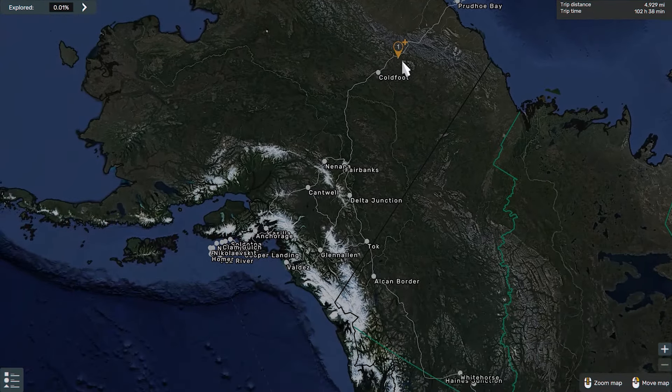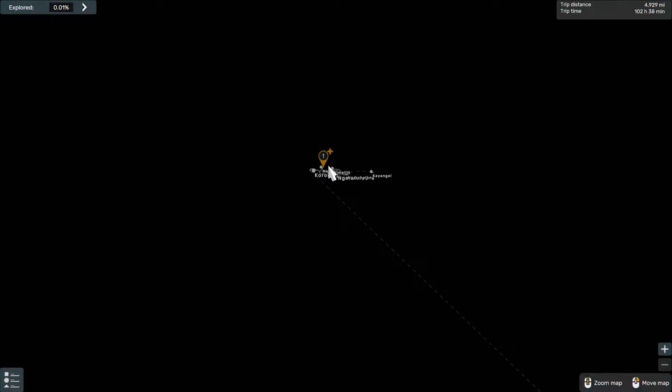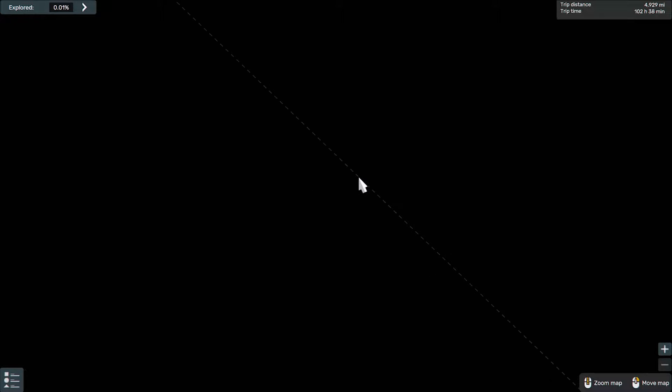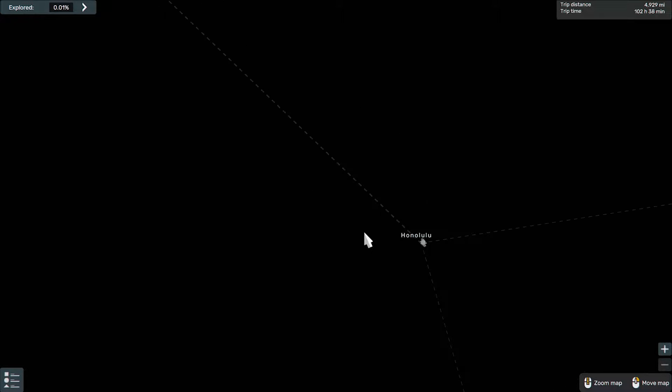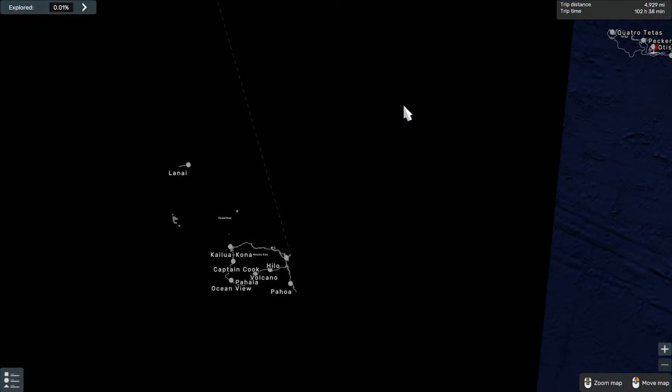We have Beyond. This is Beyond. Beyond Caribbean and Pacific map have been added to Beyond now.